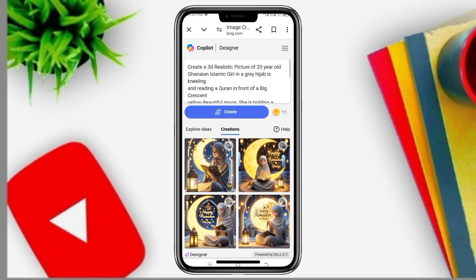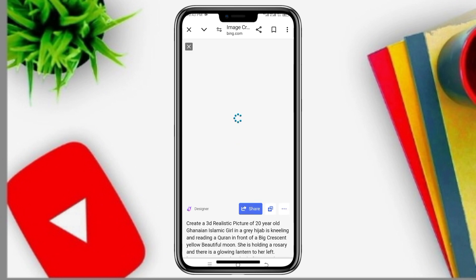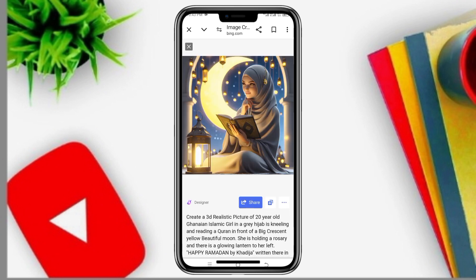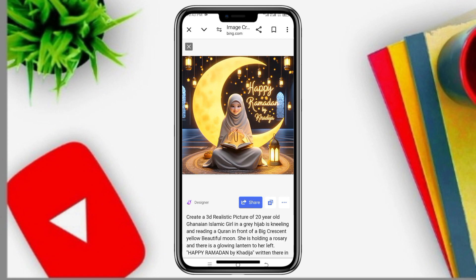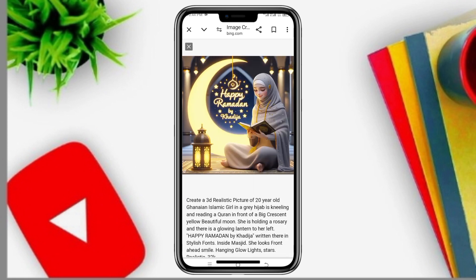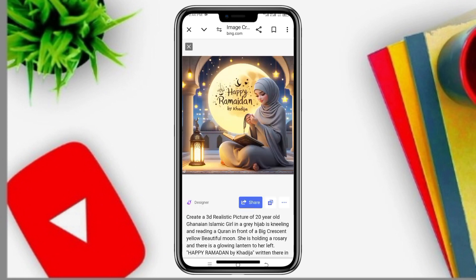These are our images — Happy Ramadan, Khadija, Happy Ramadan. So now you download the image.